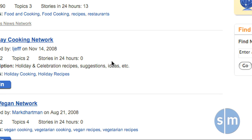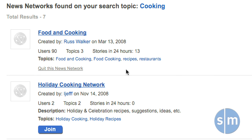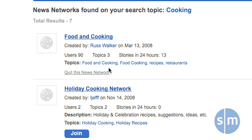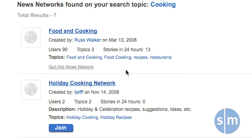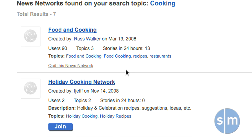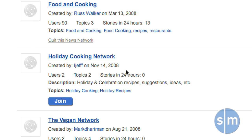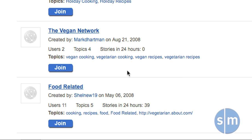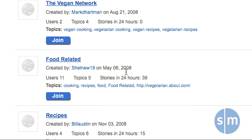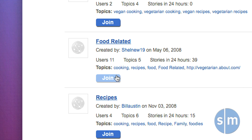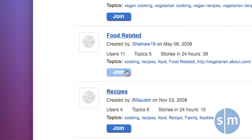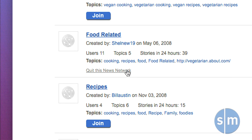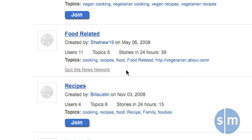SocialMedian will then search all the networks that are out there and show you the top search results. Here we see Food and Cooking, which has 90 users, three topics, and 13 stories in the last 24 hours. If we scroll down, we can see other results — Food Related has 11 users but 39 stories in the last 24 hours, which looks a lot more active. Let's join that one by clicking Join. The icon changes to 'quit this news network,' denoting that we have successfully joined the Food Network.